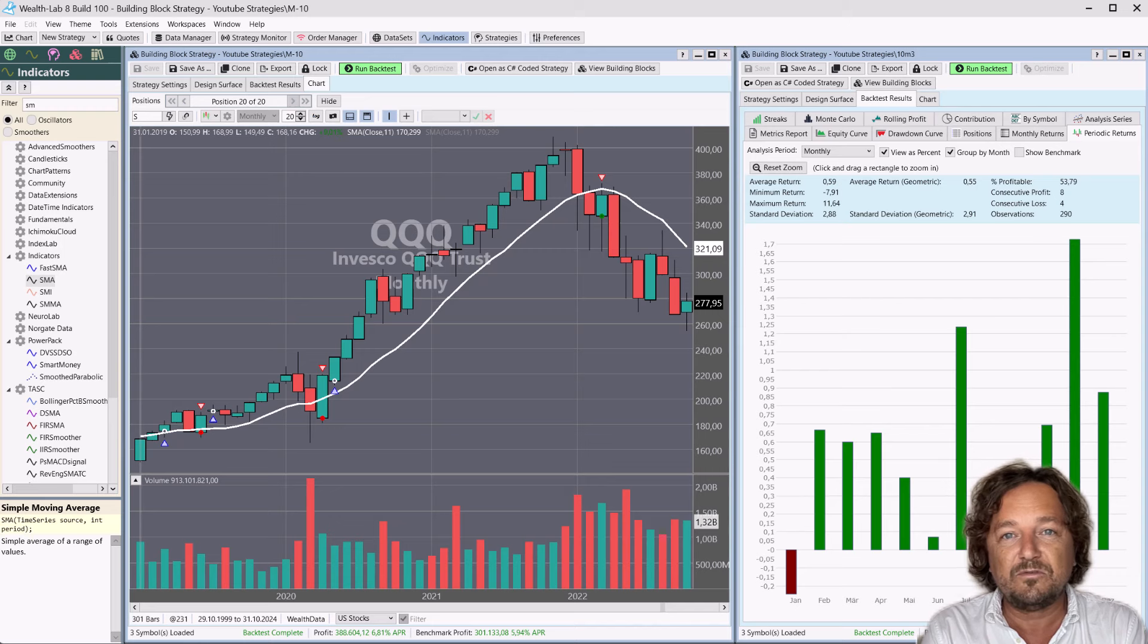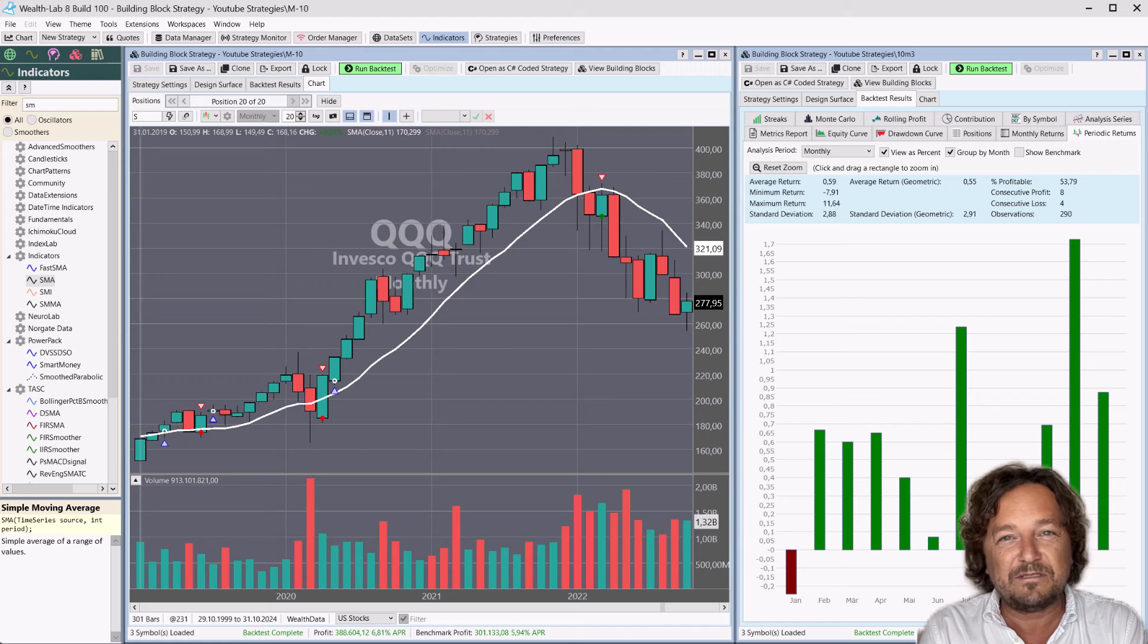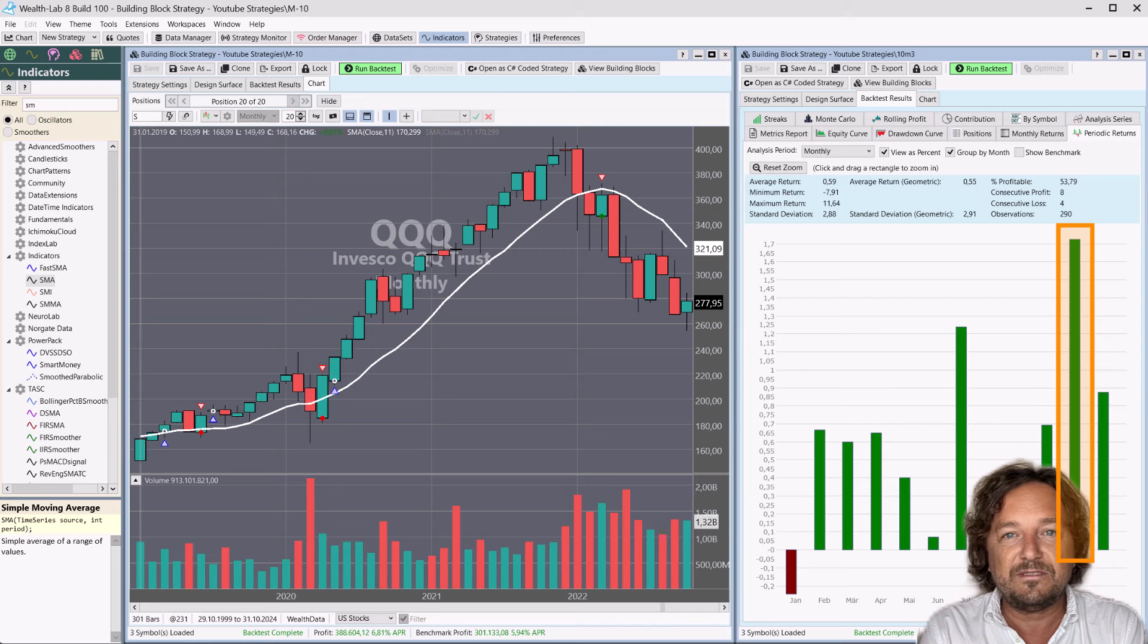I forgot to mention, on the right hand side, we see the monthly returns grouped by the month of the year. So we can see in November, this has been the strongest month.